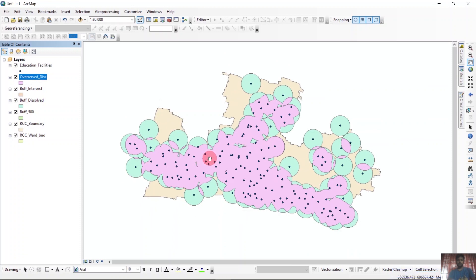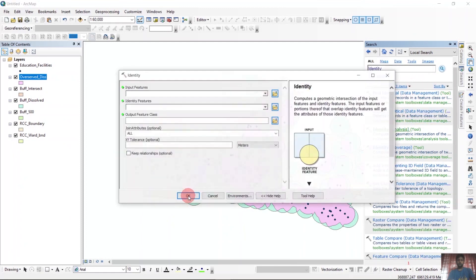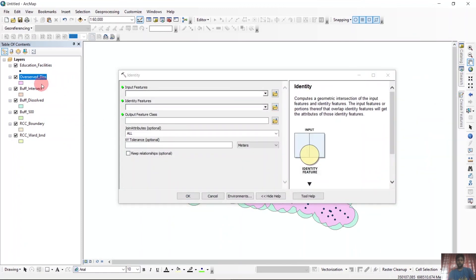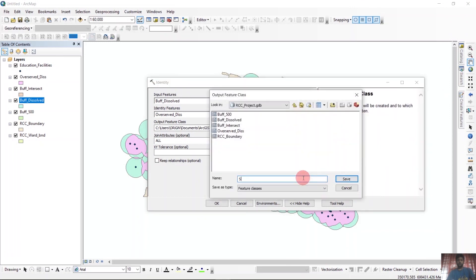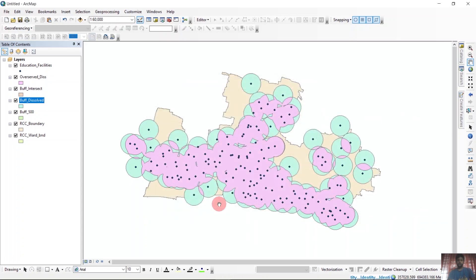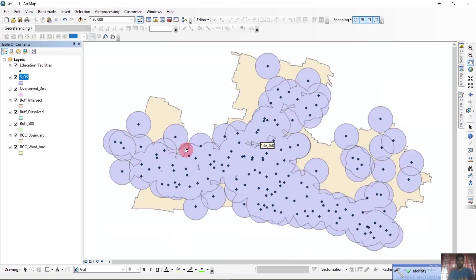Now for determining the served and over-served area, we can use the Identity tool. We can search for it. We will identify overserved_dissolved from the buffer_dissolved. This gives us the served and over-served area. We set it as served_and_overserved and run it. Now we have our served and over-served area.